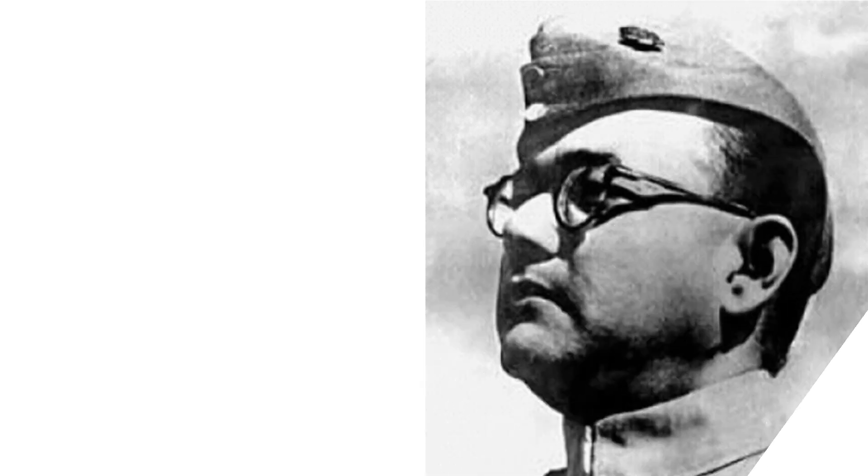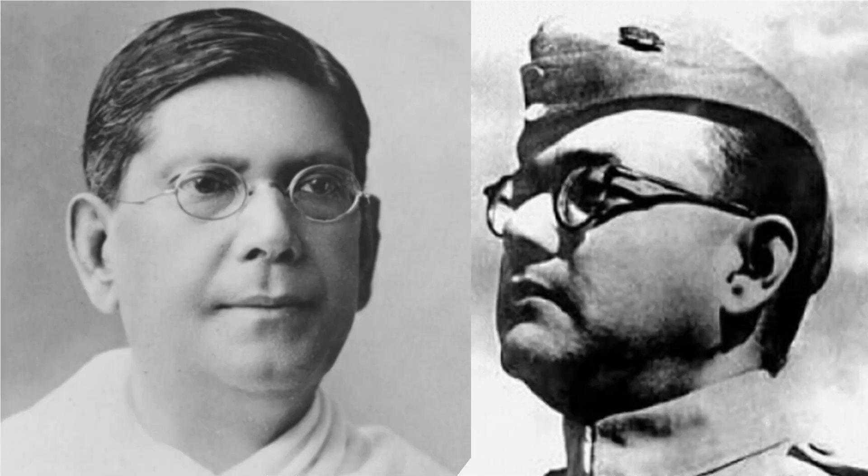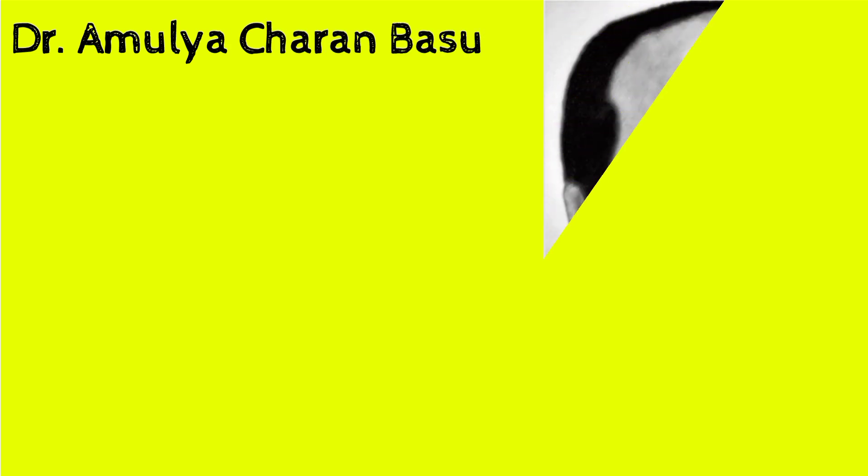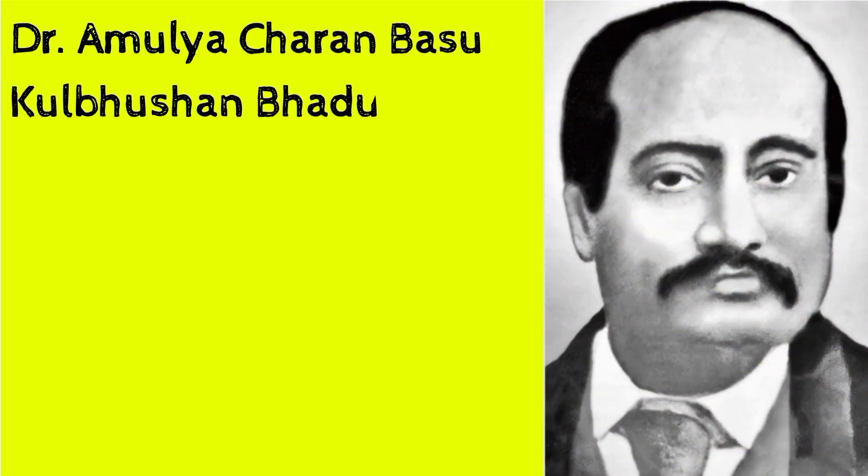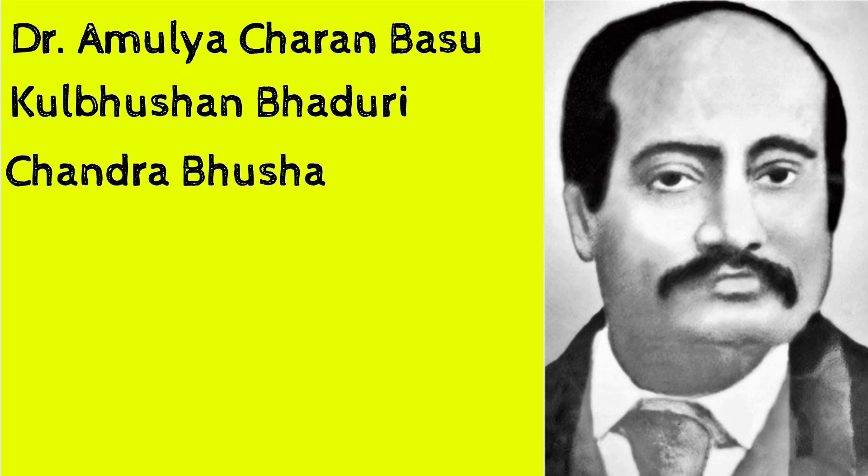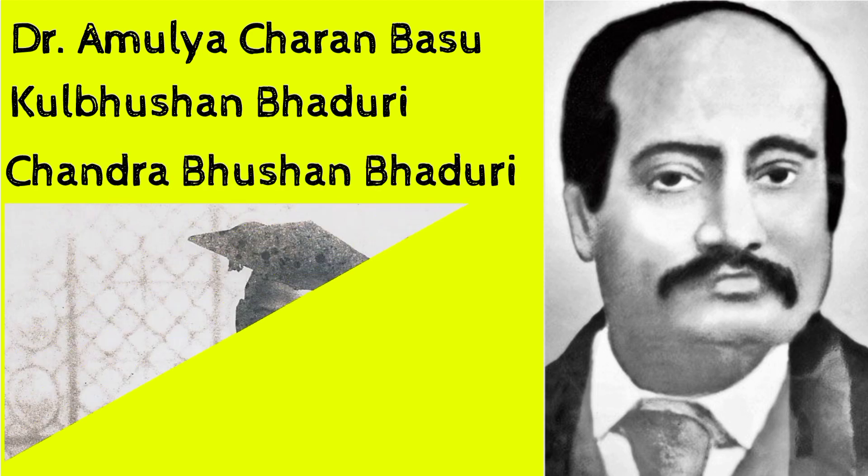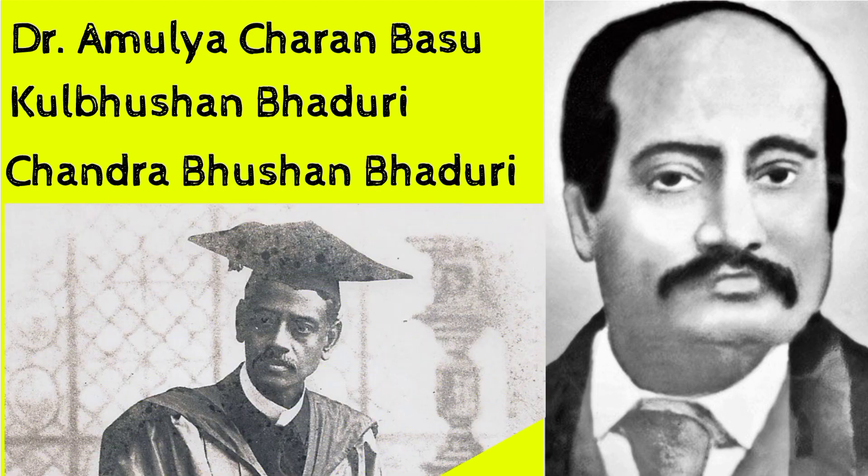Many eminent persons from various walks of life like Subhash Chandra Bose, Chittaranjan Das, Dr. Amulya Charan Basu, Radha Gobinda Kar, Kulbhushan Bhaduri, Chandra Bhushan Bhaduri, and Suresh Prasad Sarvadhikari stepped in to help his initiative achieve success.